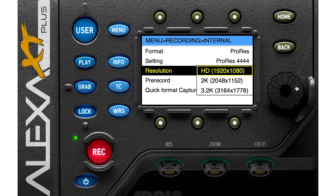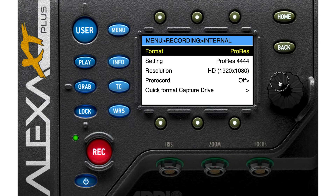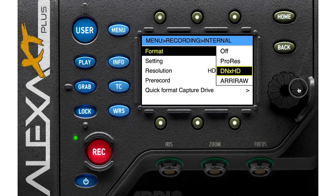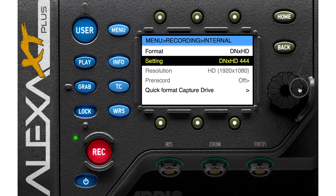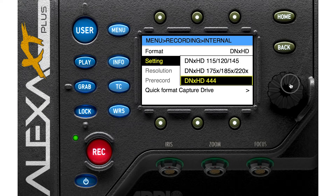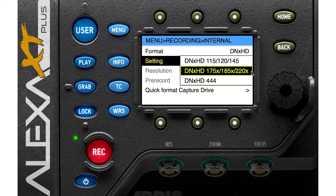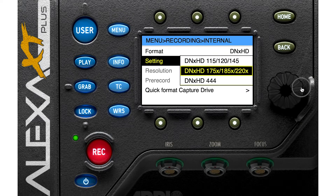You can also change your resolution: HD, 2K, or 3.2K. If you use DNX, you have three codecs — one is 8-bit, one is 10-bit, and DNX 444 is 12-bit.